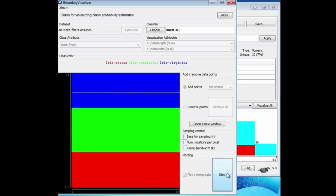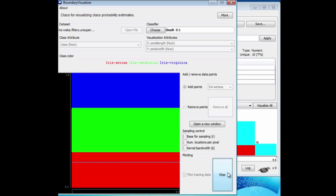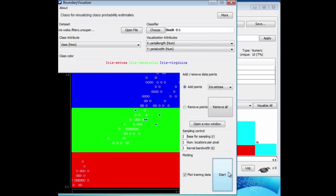I'm going to plot training data and just let it rip. The color diagram here shows the decision boundaries, with the training data superimposed on it.